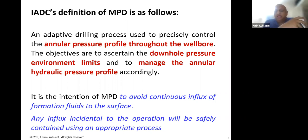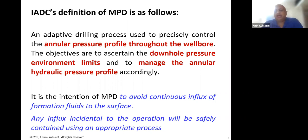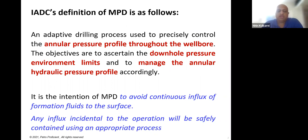In underbalanced drilling, you use mud that can generate hydrostatic pressure lower than the formation pressure, which enables you to flow the well while drilling. Conventional drilling teaches us that mud hydrostatic should be higher than the formation pressure. In underbalanced drilling, we do the exact opposite — we design mud with hydrostatic pressure lower than formation pressure, allowing the well to flow.